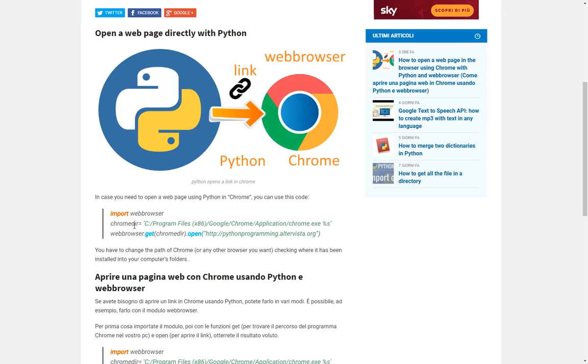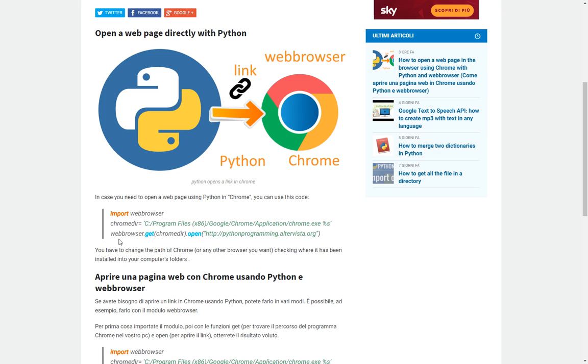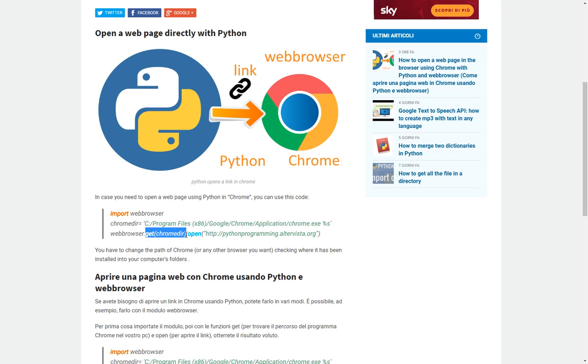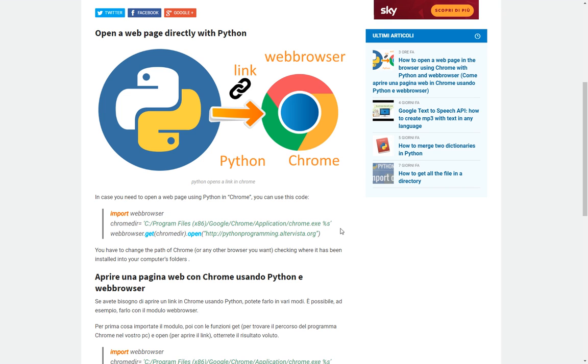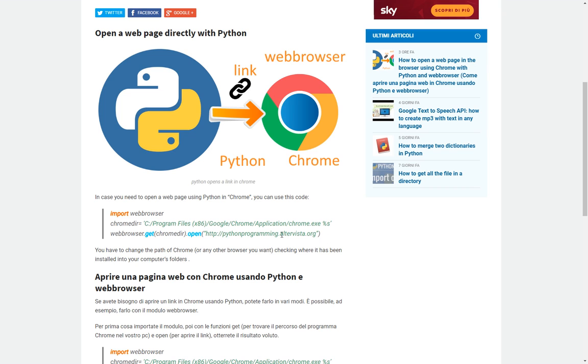Once you've created this variable, you're going to use these two methods: get and open. You will write webbrowser, that is our module, this method or function of this module, that is get Chrome dir, that is the path where the program will search the Chrome application, dot open the program that we want to open.